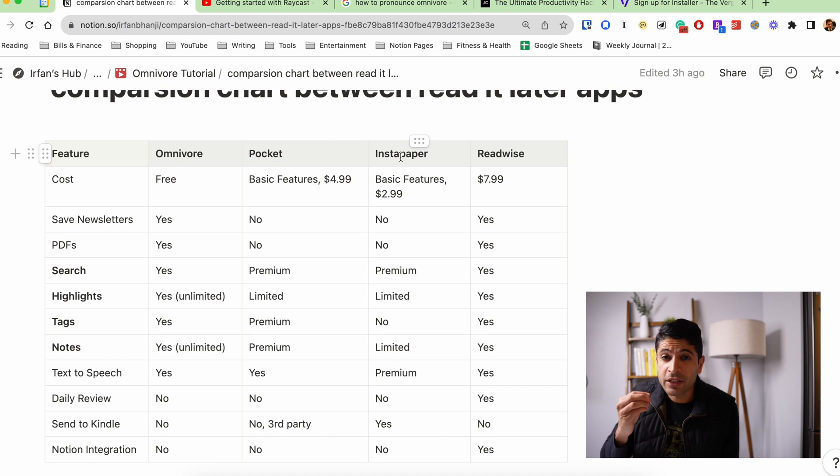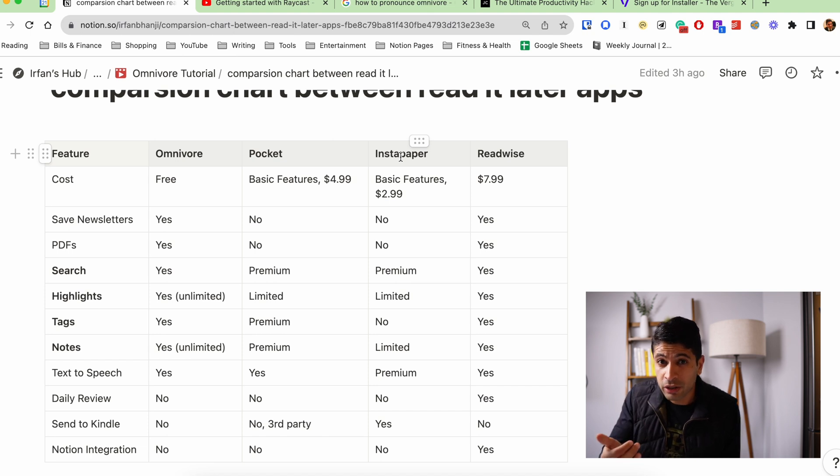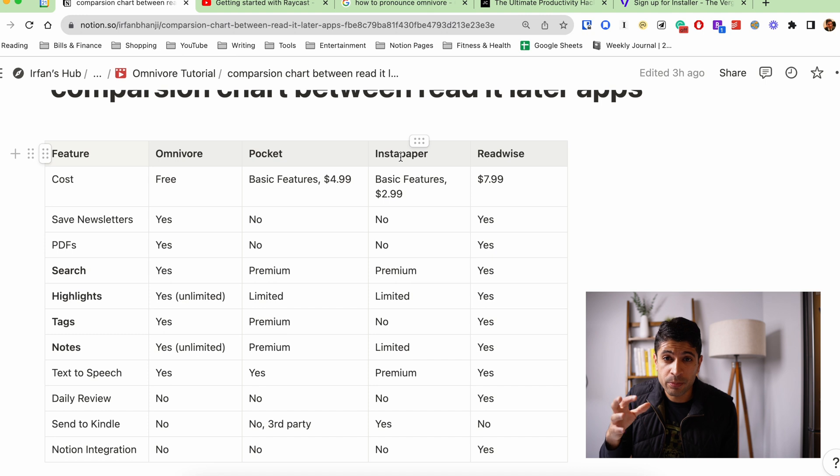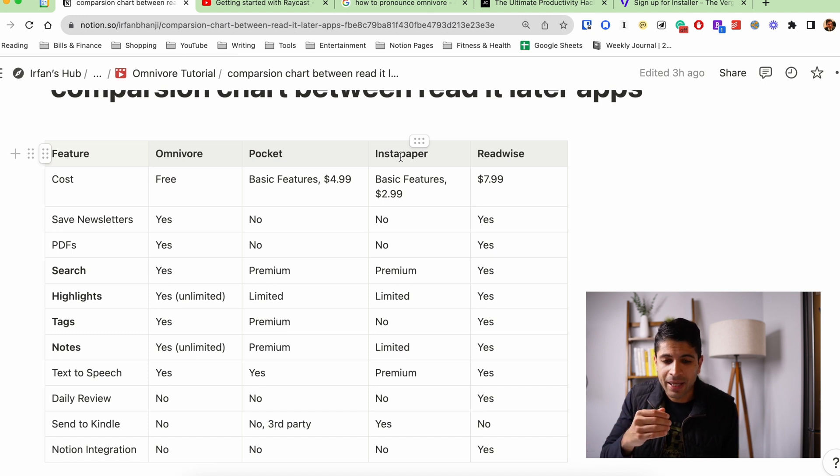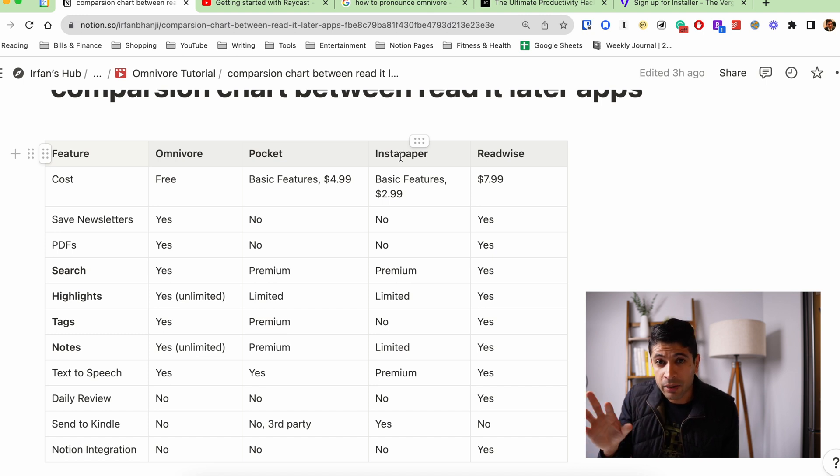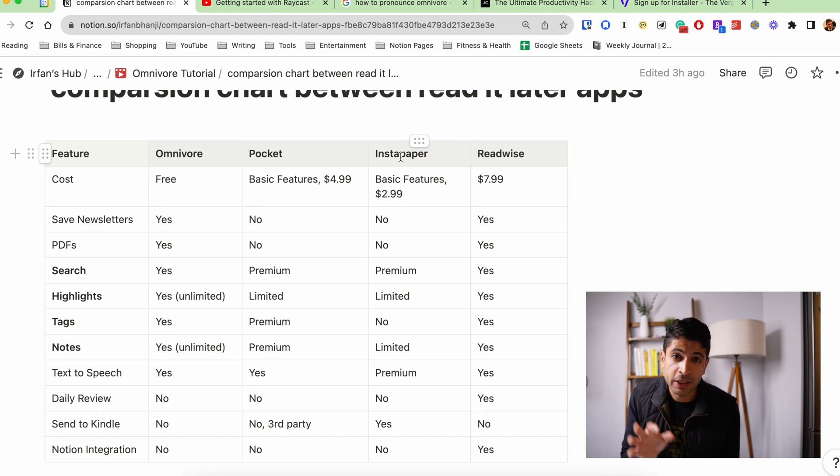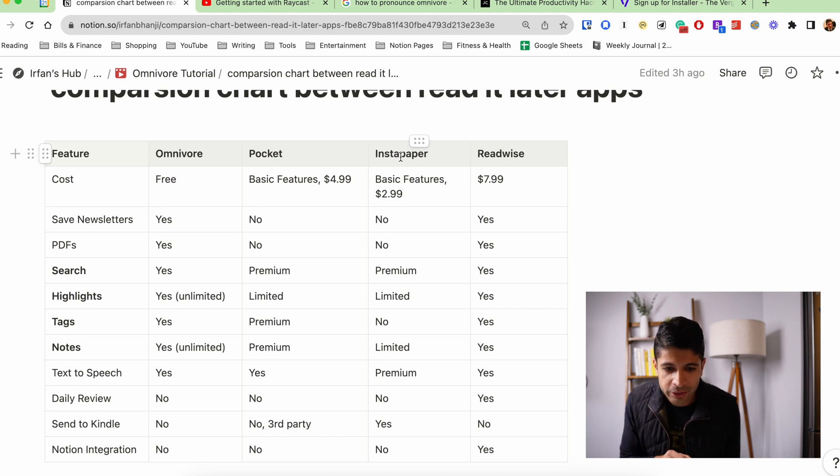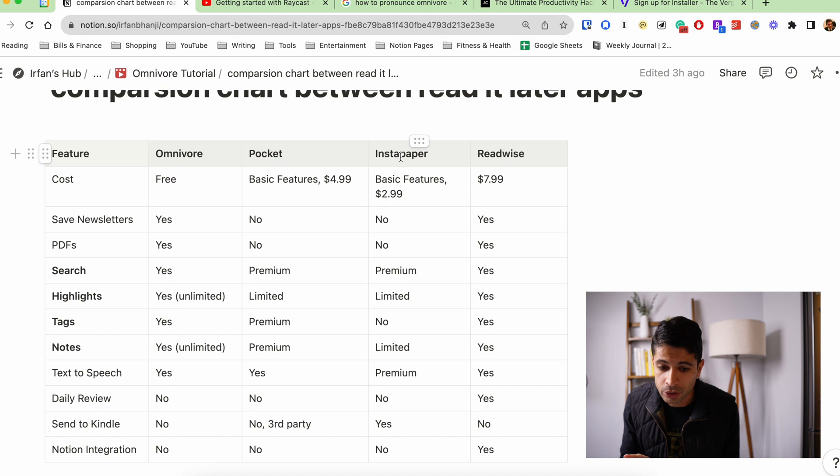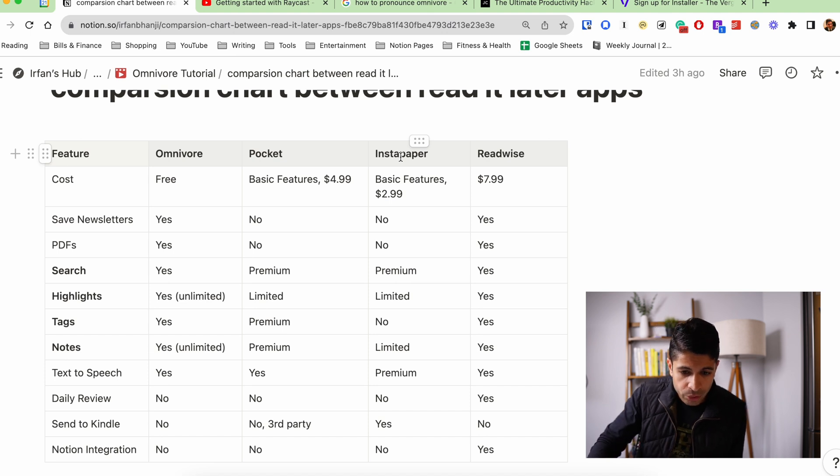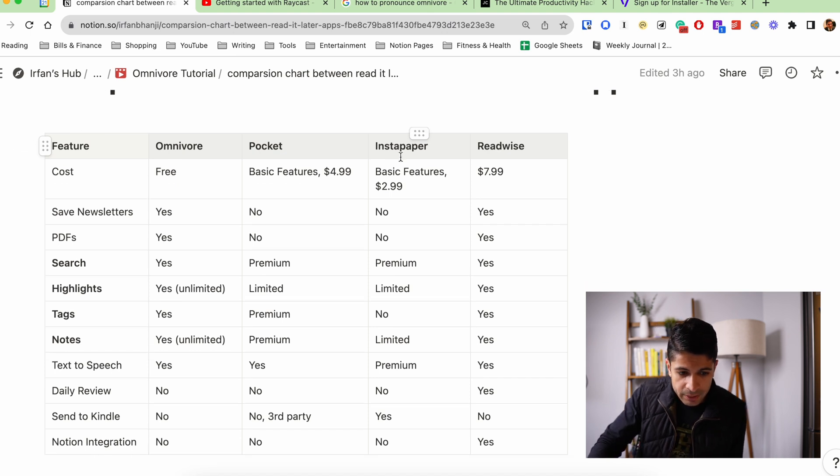Readwise, I think is a great app. It's obviously $8. So if you don't care about those bells and whistles that the app has, and you're not really focused on the book side of it, and just focused on reading on the internet and short form articles, I think Omnivore is a better solution. But this chart here goes through all the different features that I think are relevant.